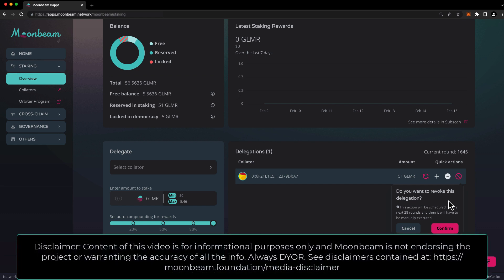For more information about staking, including all of the parameters, like the unbonding period for each network, be sure to check out the links in the description.